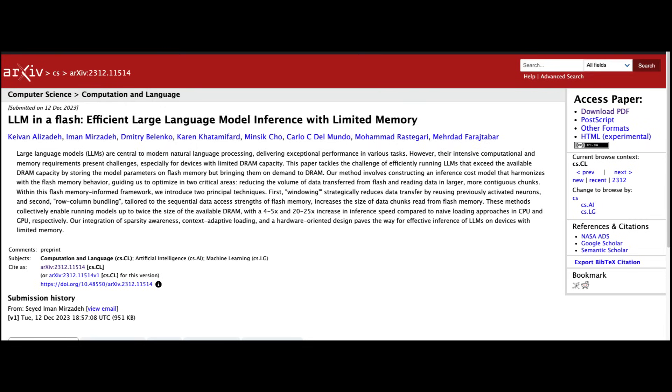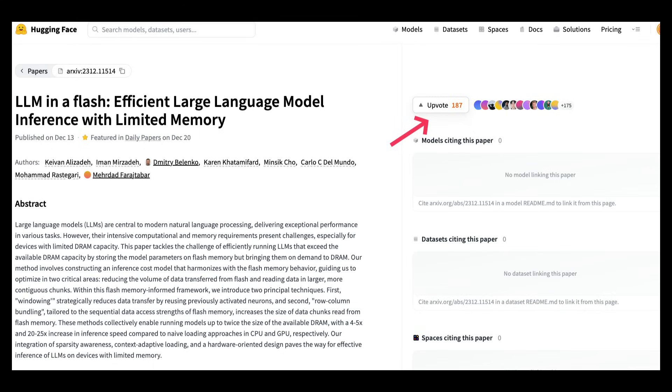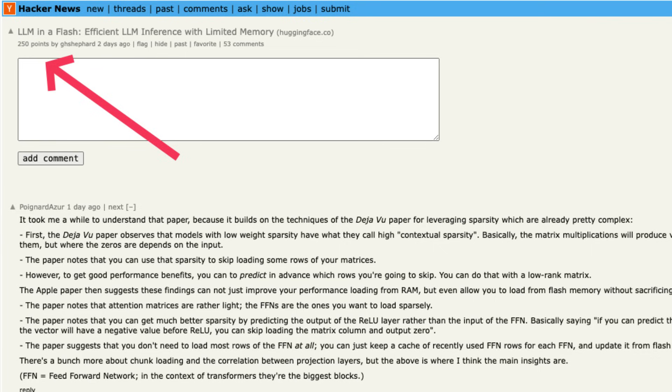But on December 12th, Apple released a new paper, LLM in a flash, that is so viral it hit the top of Hugging Face papers, it hit the top of Hacker News and everybody's been talking about it.